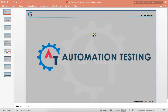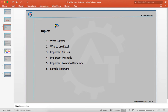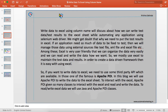Welcome to automation testing. In this video we are going to discuss about writing data to Excel using column name. The topics we are going to cover are: what is Excel, why to use Excel, important classes and important methods, some points to remember, and a sample program showing how we can write data to Excel using column name.